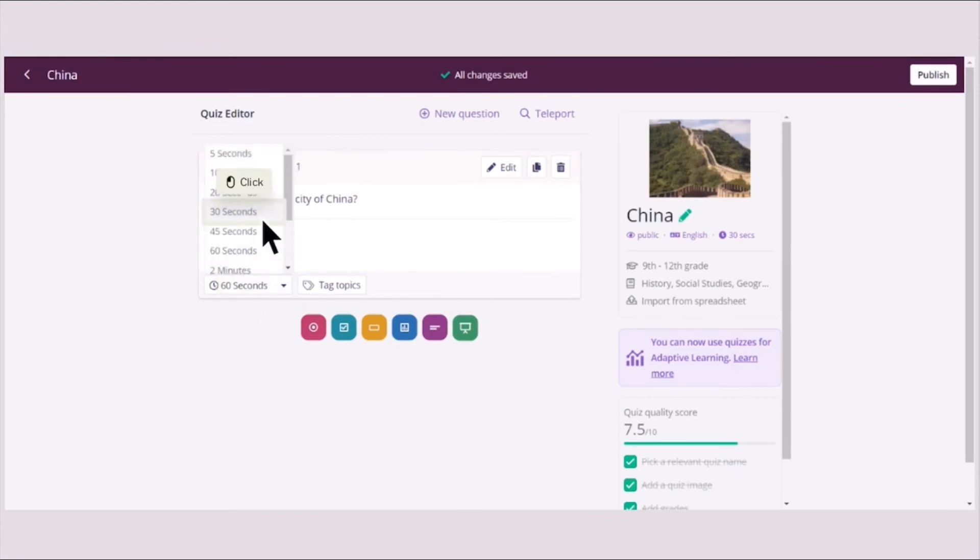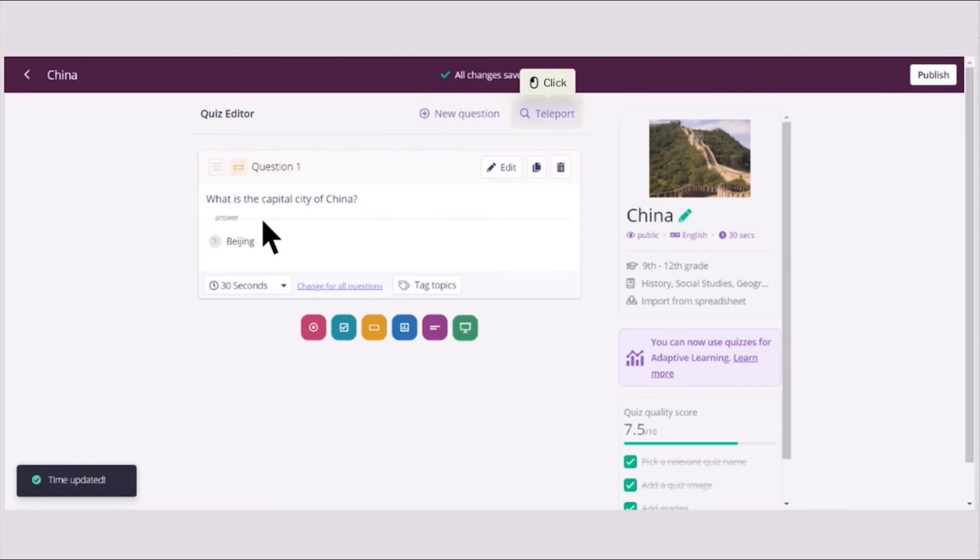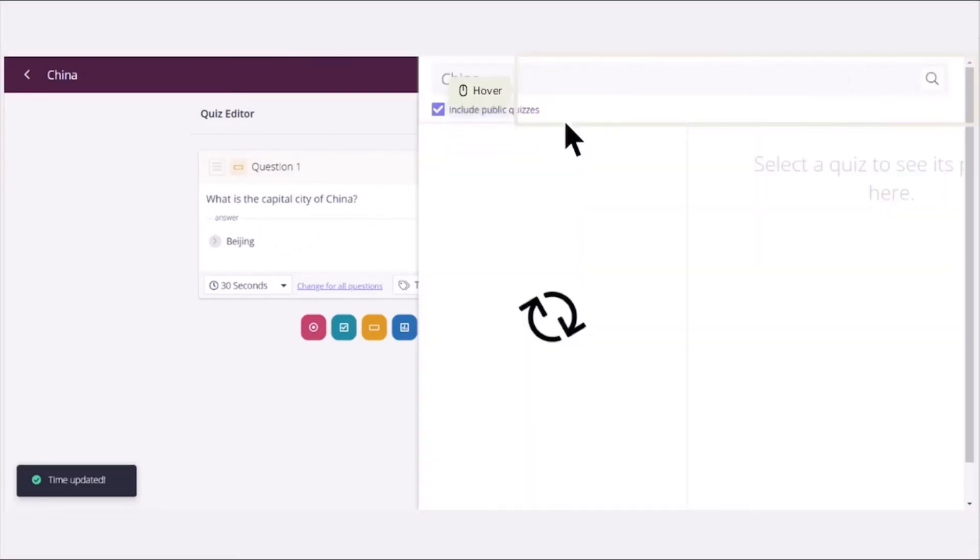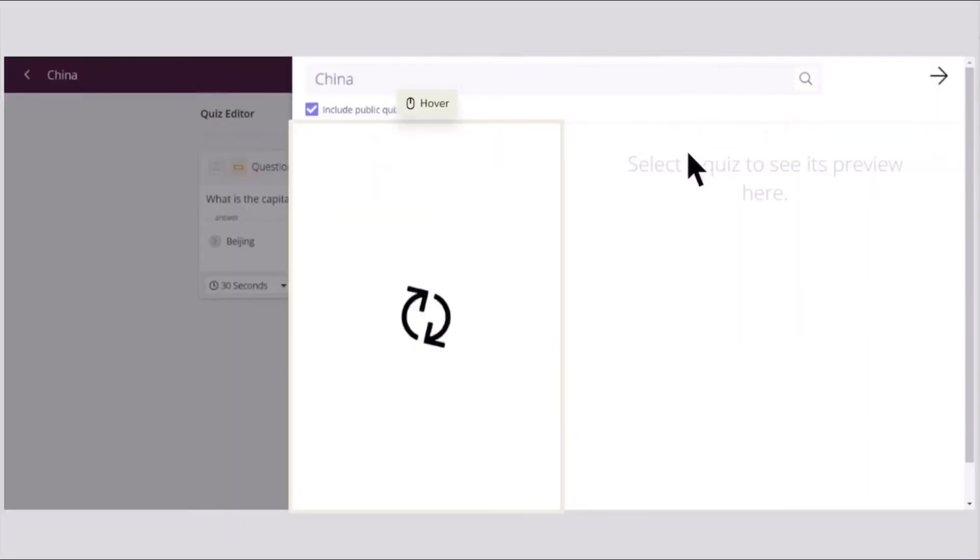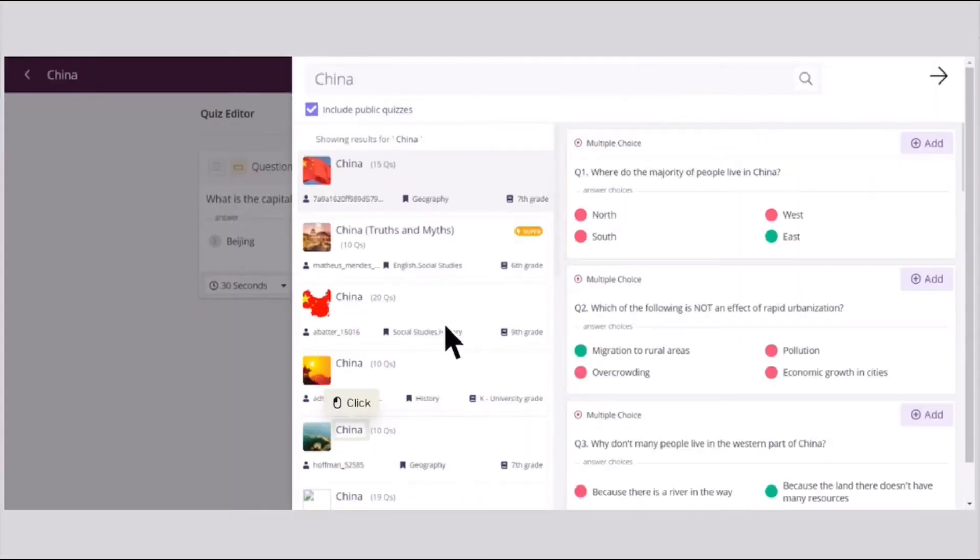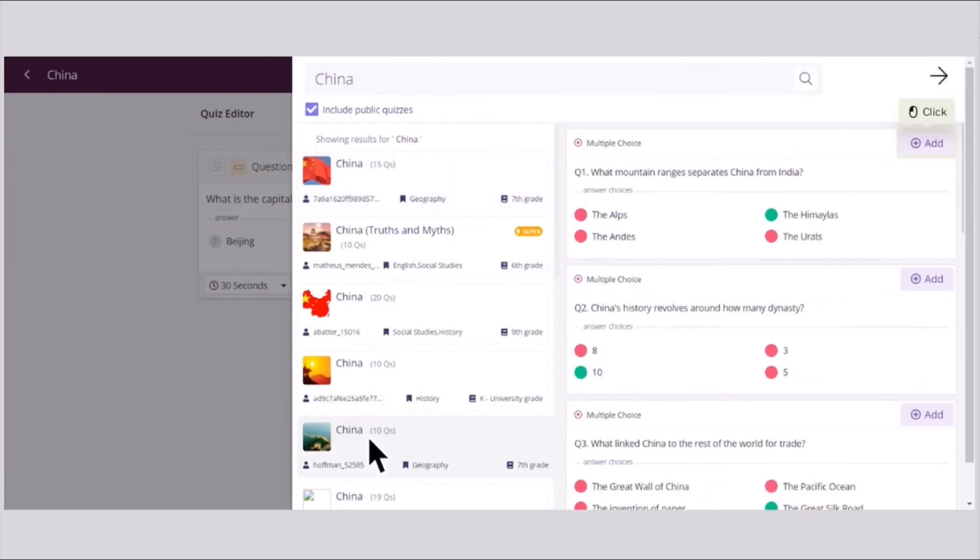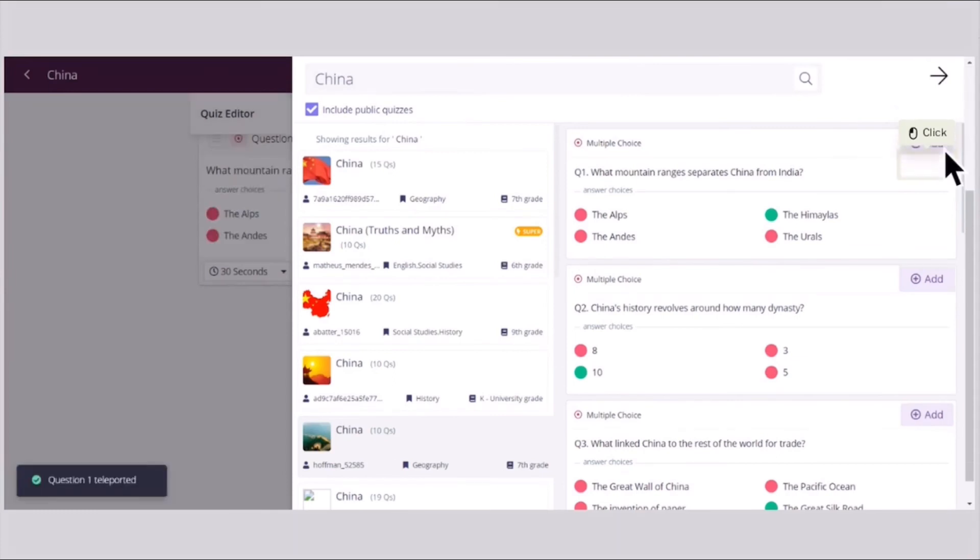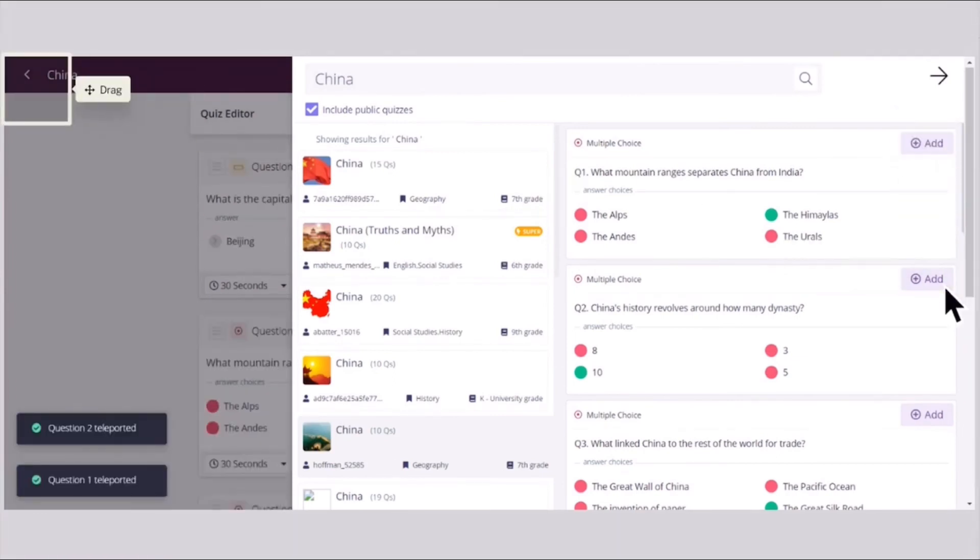Depending on the difficulty of your lesson. For now, I will click 30 seconds. And then you could go ahead and teleport some questions from the banks of other quizzes teachers. Then select one topic that you think is applicable to be added to your quiz. You could manually add those particular questions.